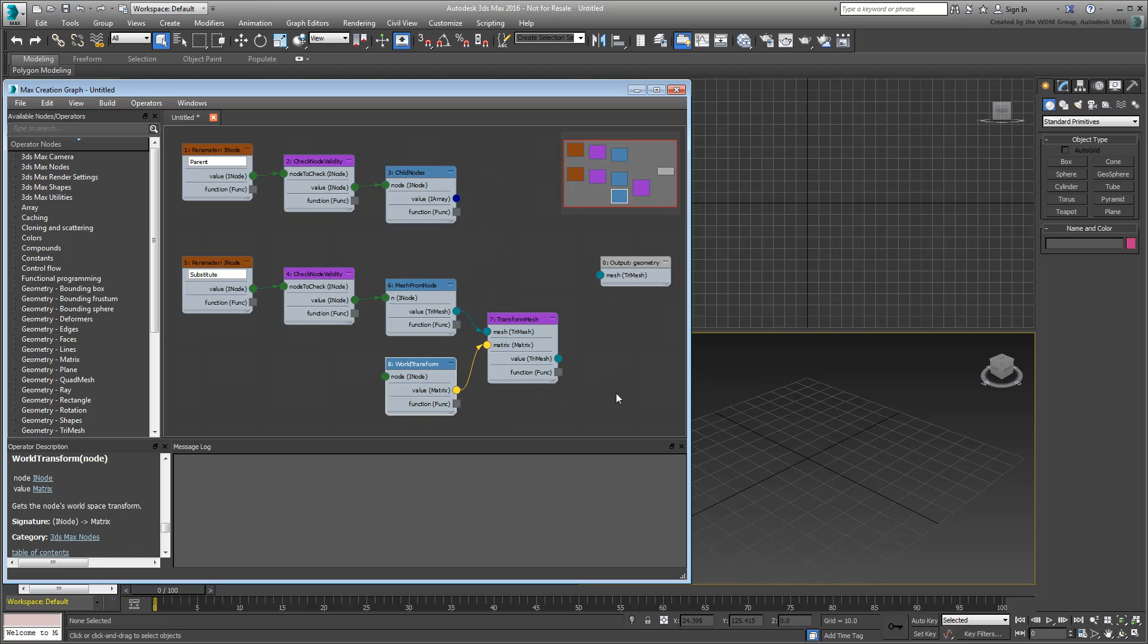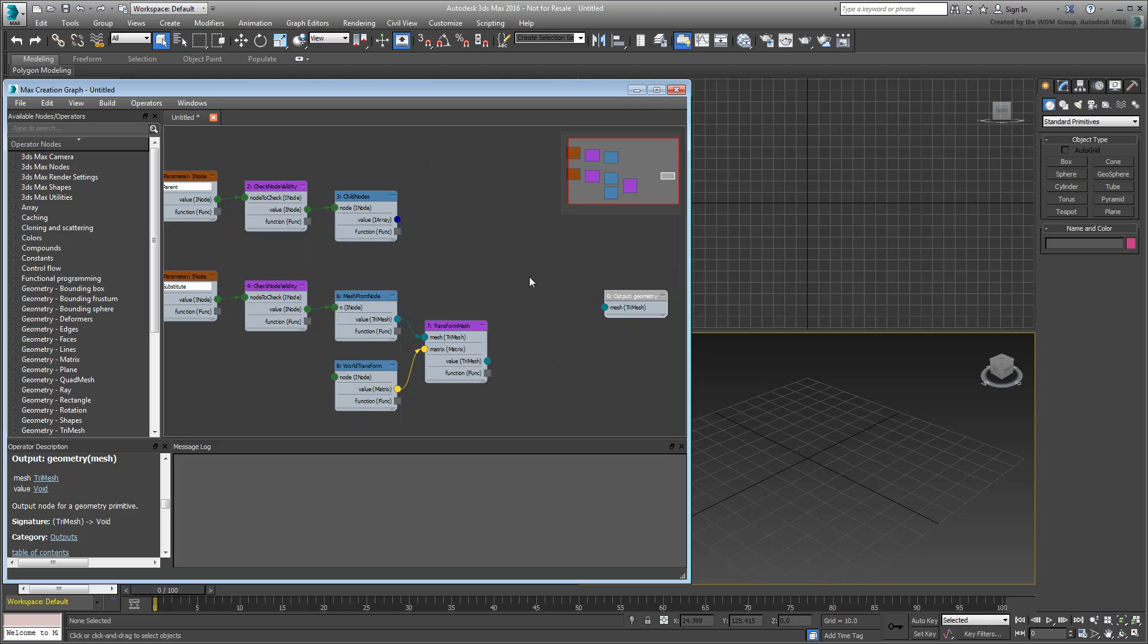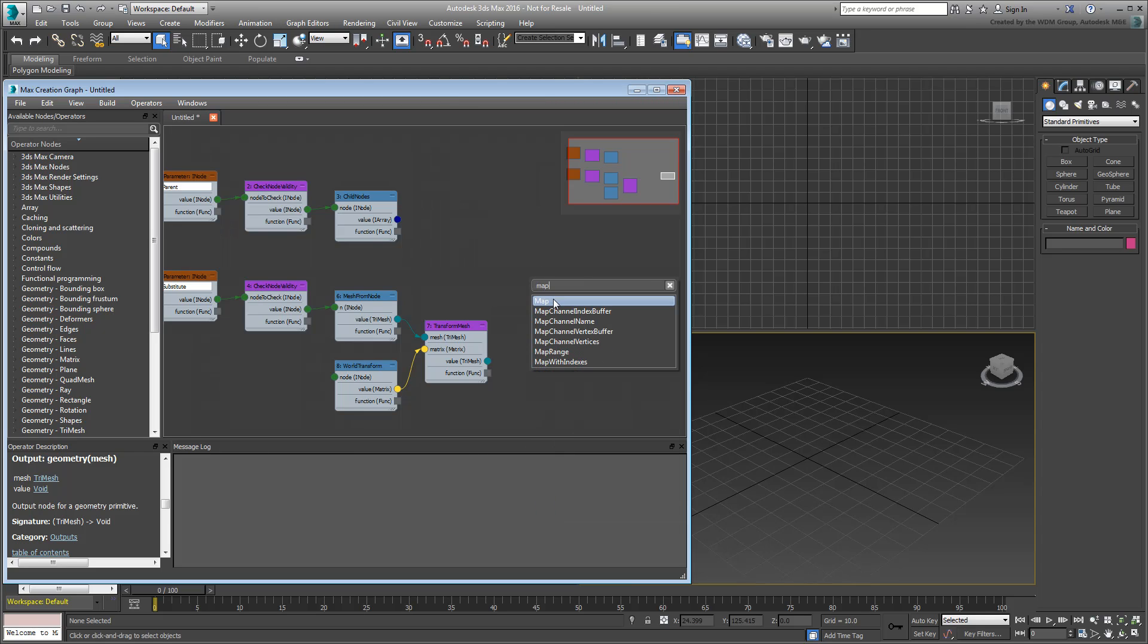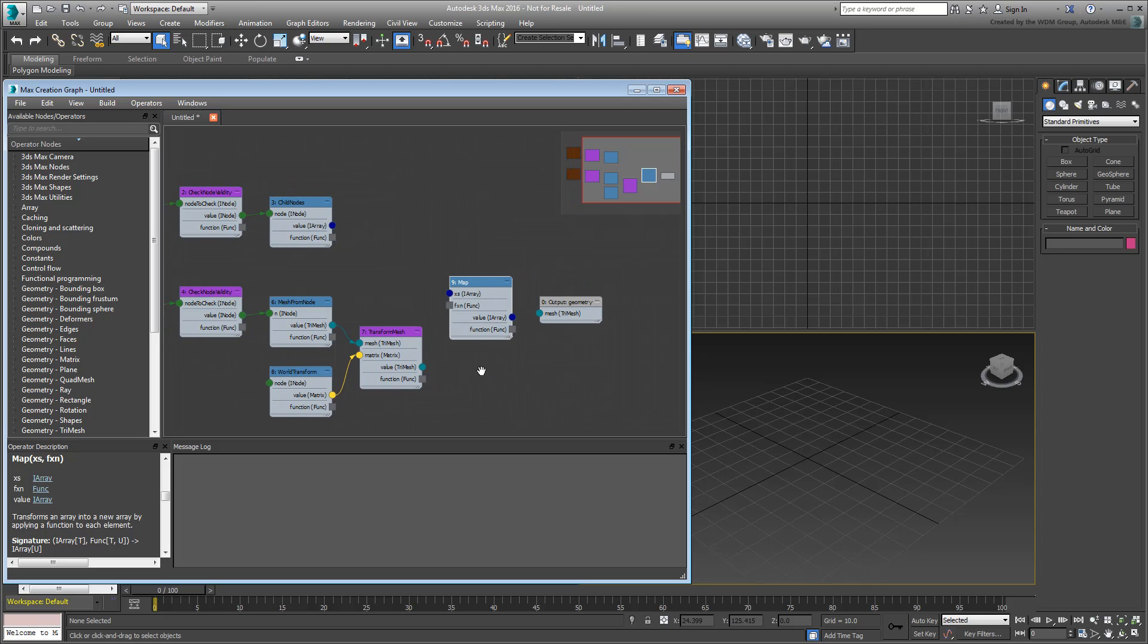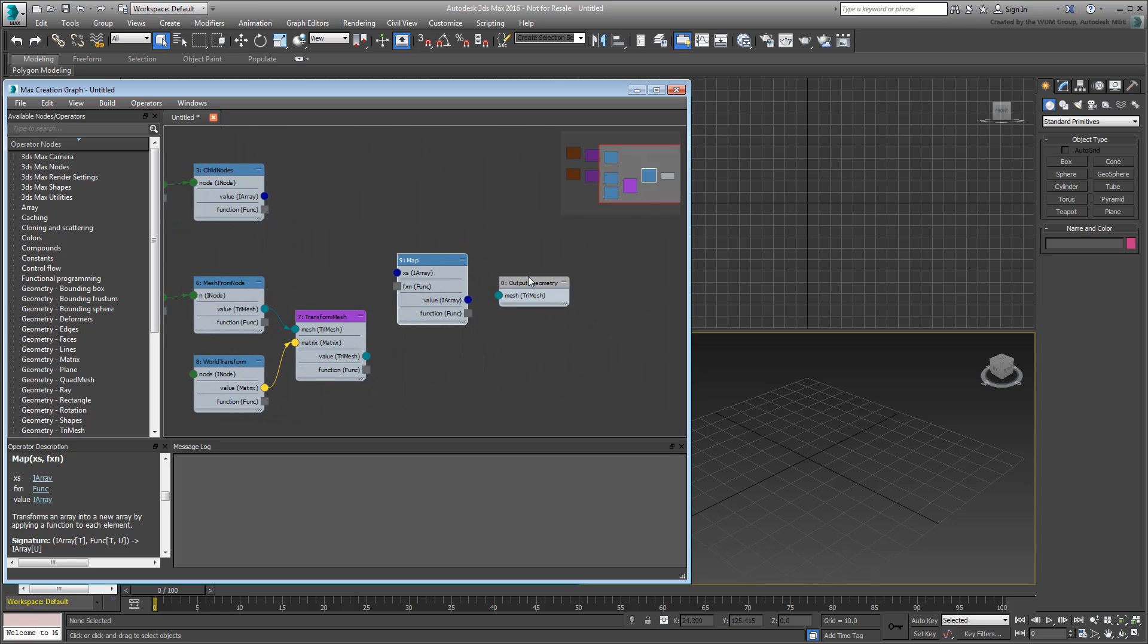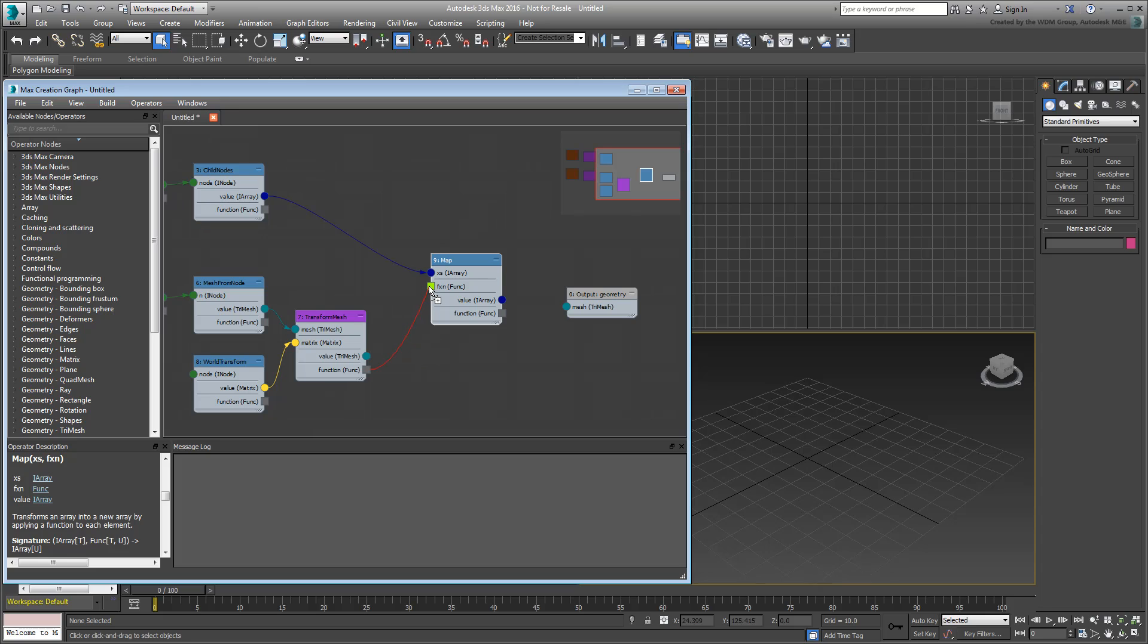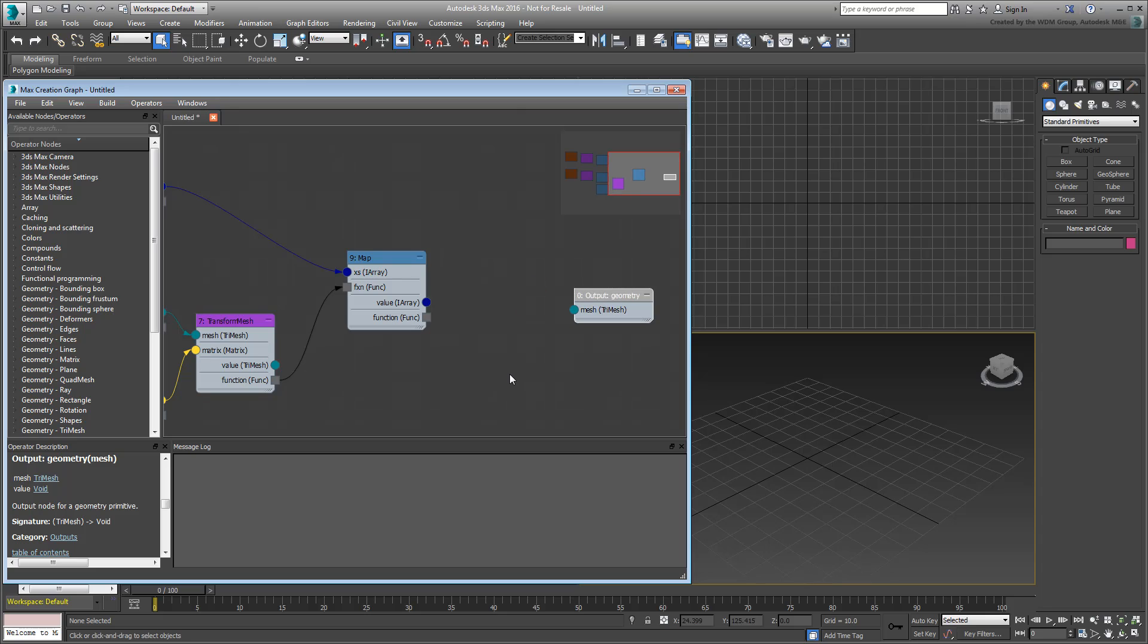Here's where it gets a little complicated. In order to combine the two branches into one tree, you need a Map operator. A Map operator in this context transforms an array into another array based on a function. The ArrayInput derives from the Hierarchy branch. However, the whole branch representing the Substitute object is going to be wired as a function. Make sure you wire the function output of the TransformMeshOperator to the function input of the Map operator. This ensures every child object is replaced by the Substitute object and that every substitution preserves its WorldTransform data in the hierarchy.